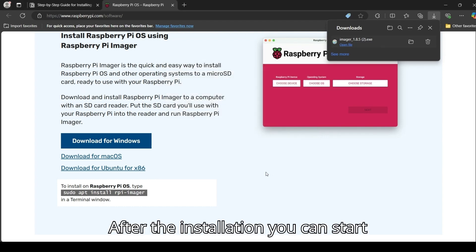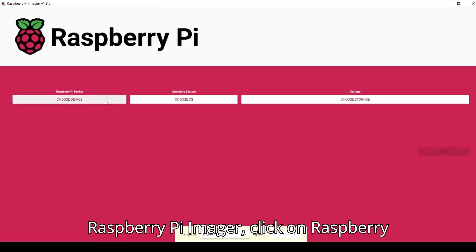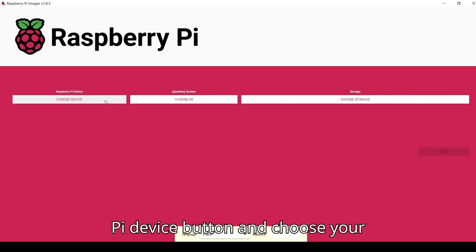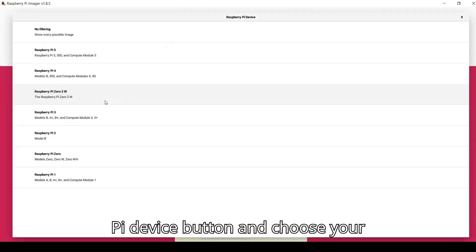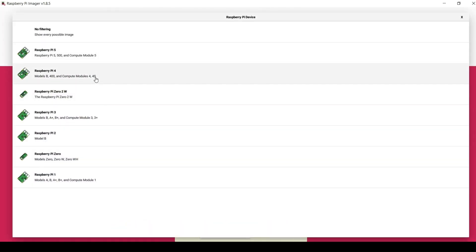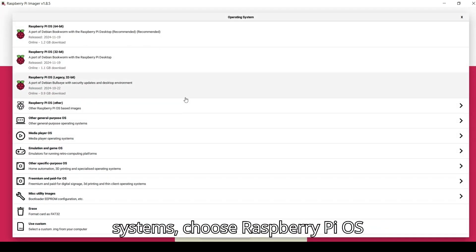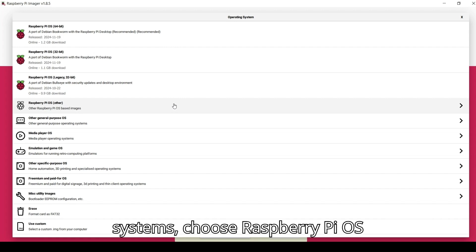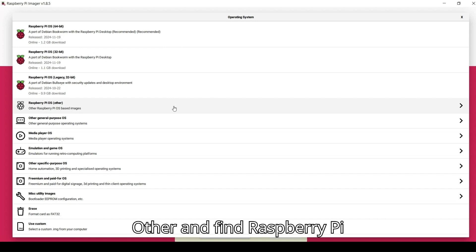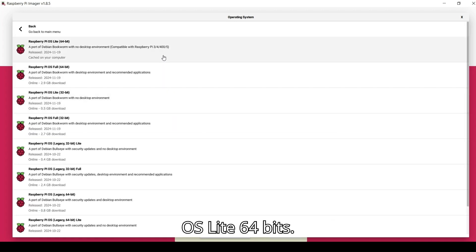After the installation, you can start Raspberry Pi Imager. Click on the Raspberry Pi device button and choose your Raspberry Pi model. Next step is to choose OS. Among all operating systems, choose Raspberry Pi OS Other and find Raspberry Pi OS Lite 64-bit.